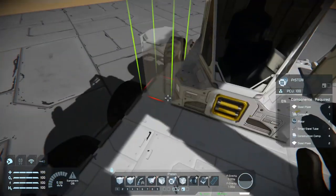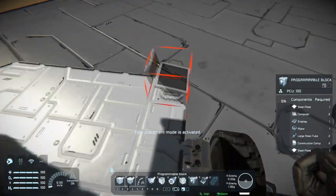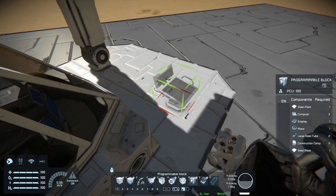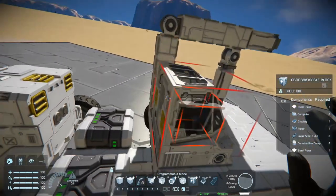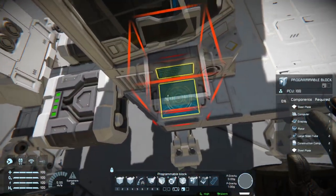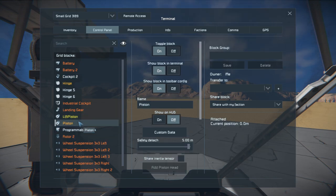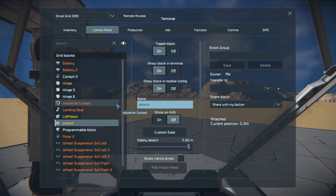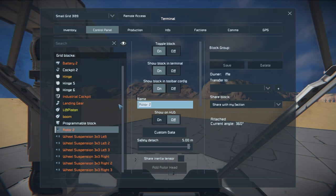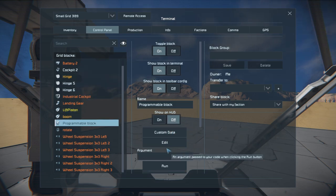Now that we have the hinge setup, this is where we can start adding pistons — I'll put one here; use as many as you want and group them. I'll also place a programming block — I'll leave a link in the description to the script I'm using. Before going into the programming block, let's rename things: I'll call this piston 'Extend' and the rotor 'Rotate' — it has to be one word, no spaces.